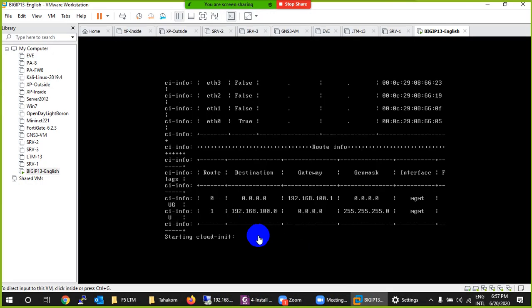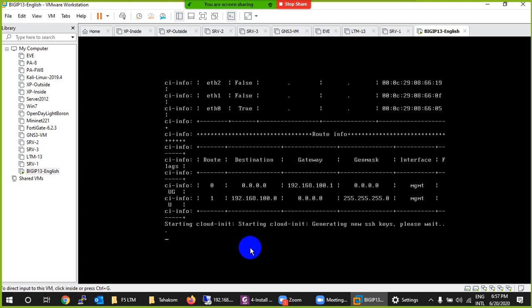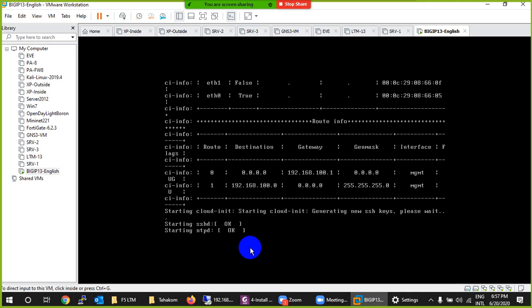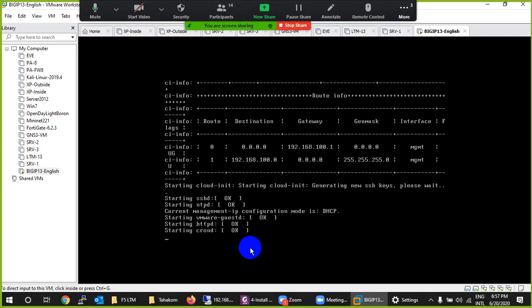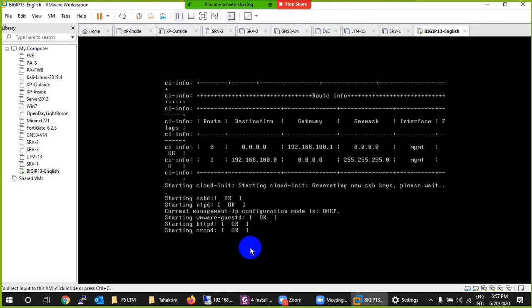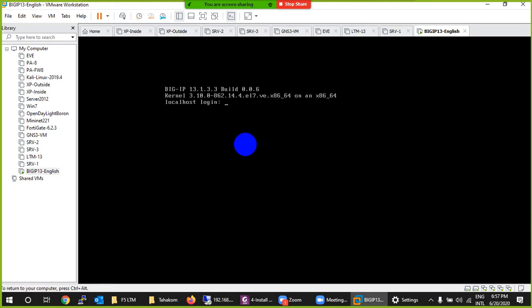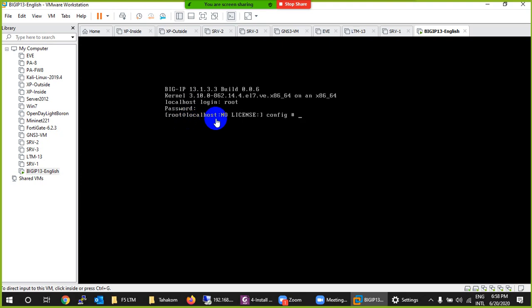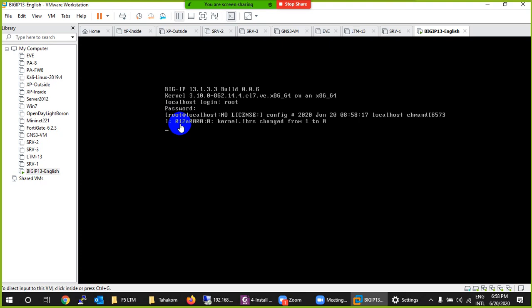It's still starting — it takes a bit of time. After a while it asks for the username and password. The default username is 'root' and the password is 'default'. After entering correctly, the CLI comes up. It says 'localhost' as the hostname, and it shows 'No license' because we haven't licensed it yet. Note: in Linux, root is the administrator — the superuser.